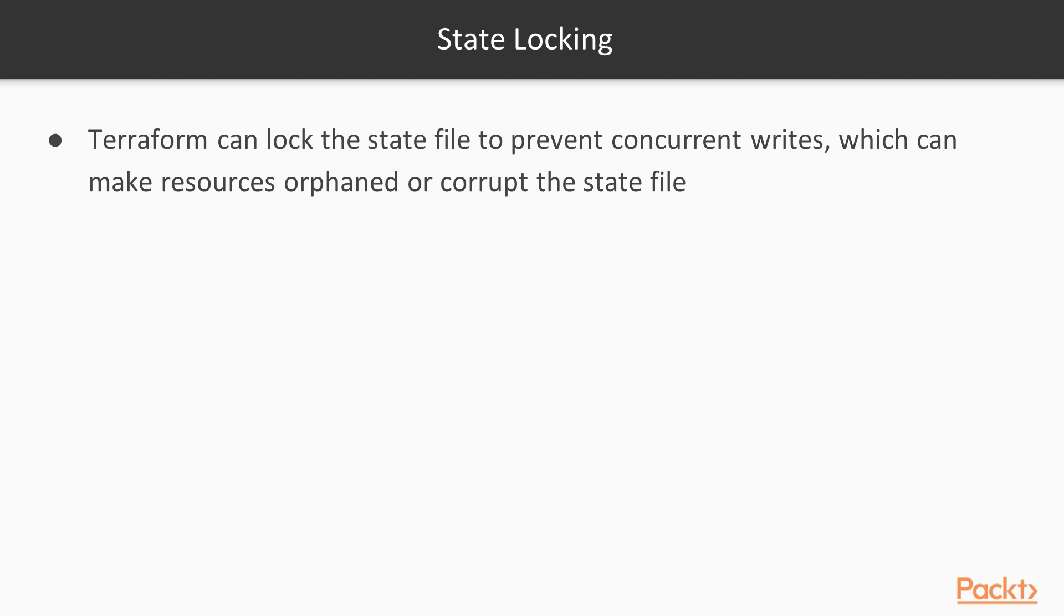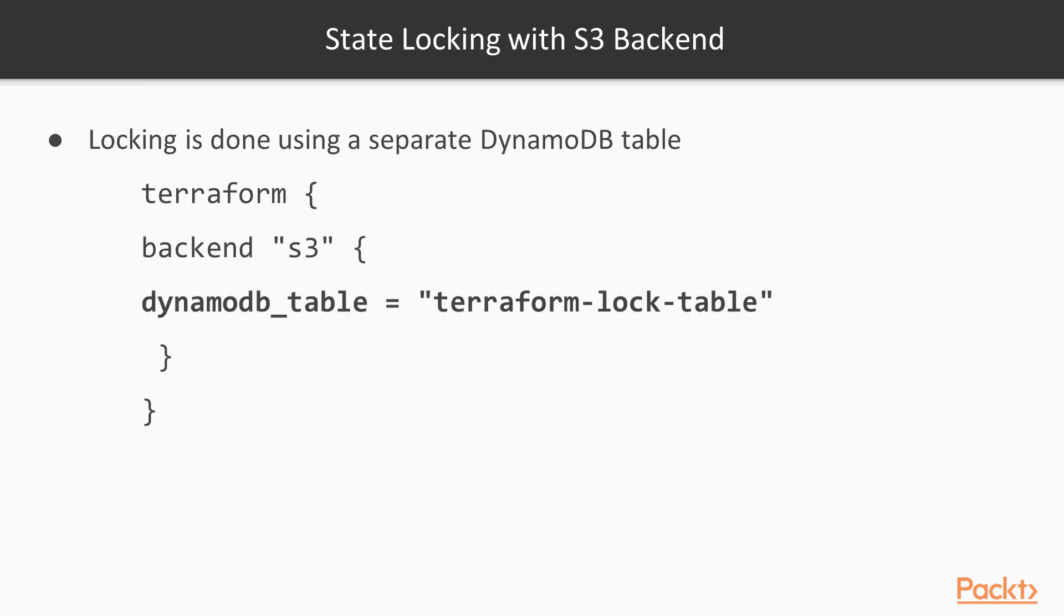To deal with this, most backends natively support locking. Terraform would acquire a lock before making any writes to the state. S3 backend, which we've been using, also supports locking, but it requires some additional configuration to enable it. Let's look at our backend code to see what we need to change.